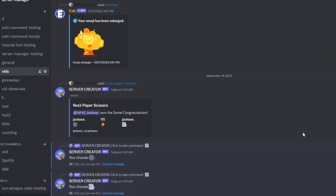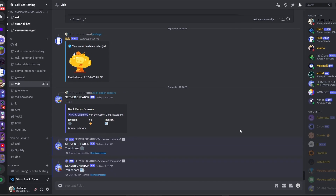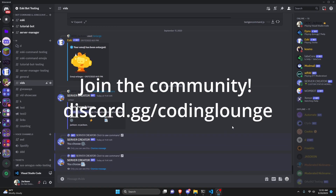This is how you can make a rock-paper-scissors game using your Discord.js version 14 bot, so let's go ahead and get started.